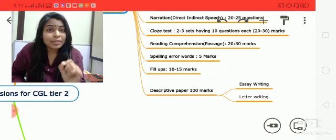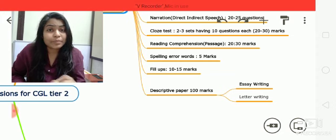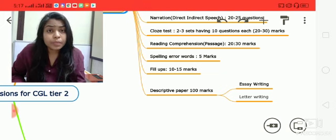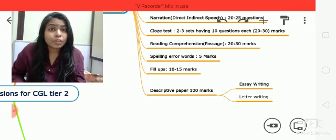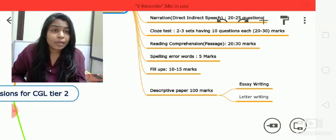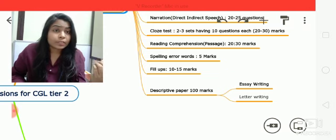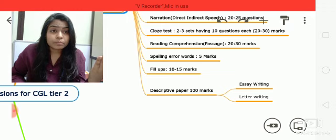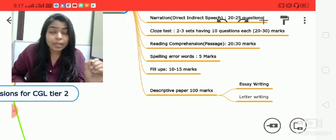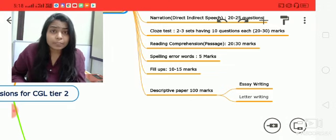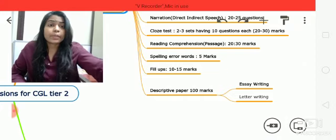There is also a descriptive paper worth 100 marks, covering essay writing and letter writing. For the descriptive section, read recent topics and summarize them in your own language. I will cover essay writing and letter writing formats, rules, and key things to keep in mind before writing. I'll discuss these two topics in my sessions as well, so start writing something from today onwards.